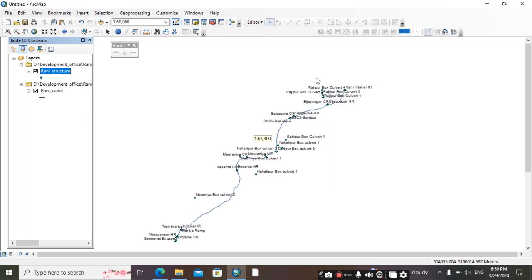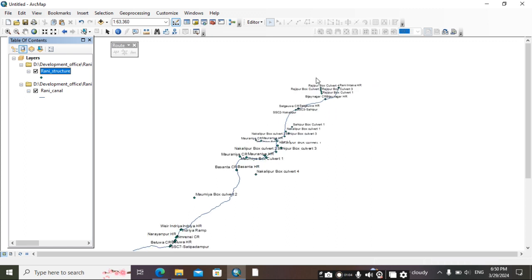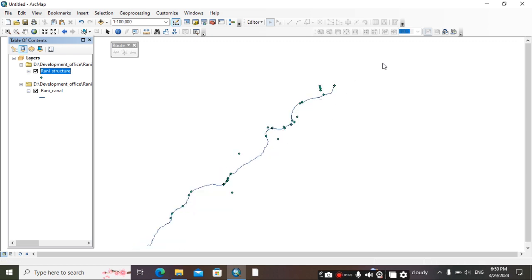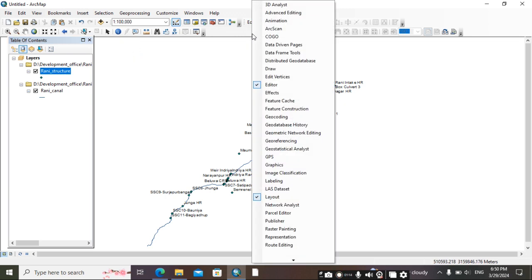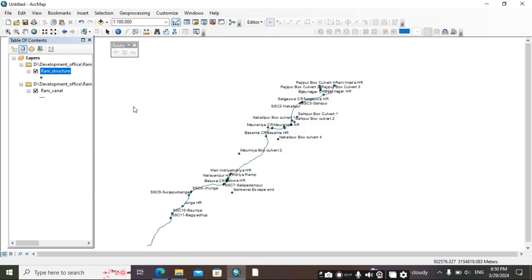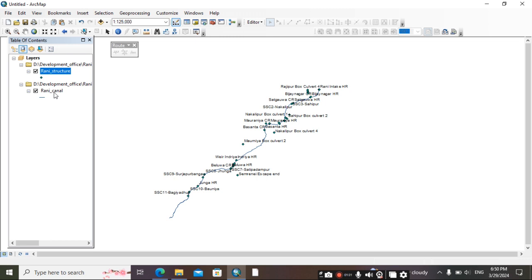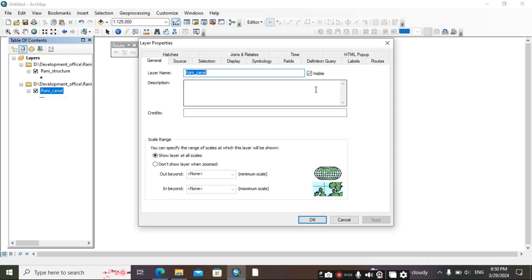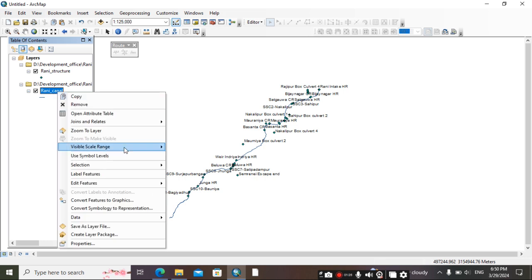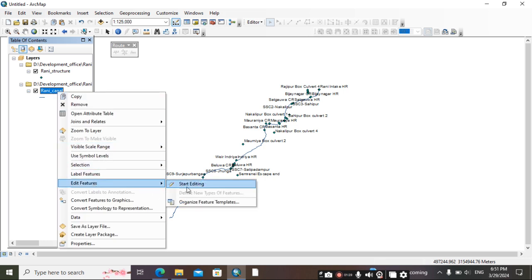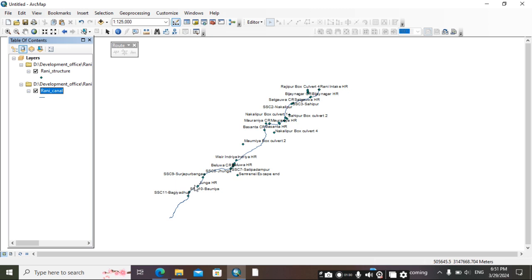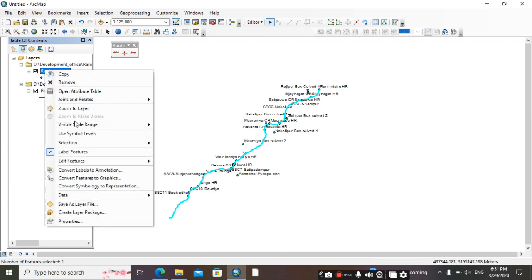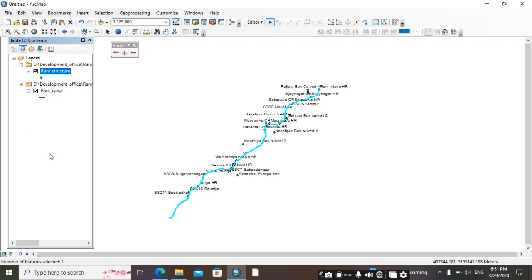So how can we do this? For that we need this route. We find this route from here: right click here and then select route editing. Then go to this canal line and right click, then edit feature, start editing.